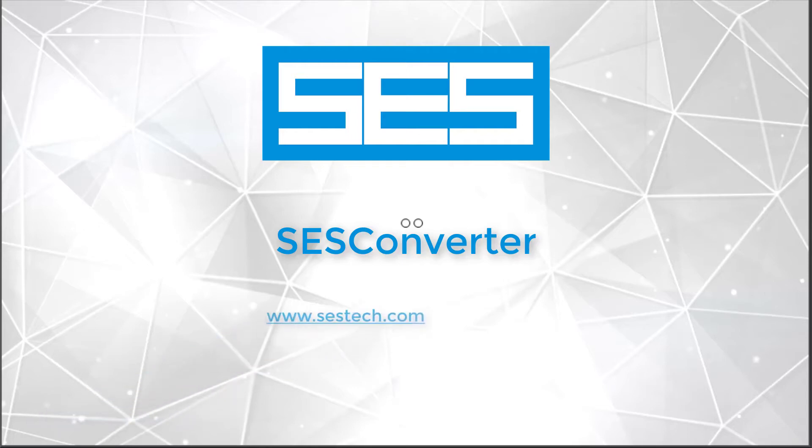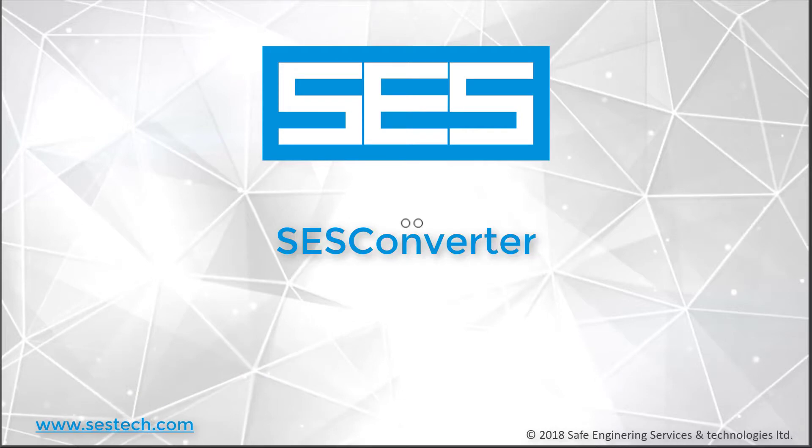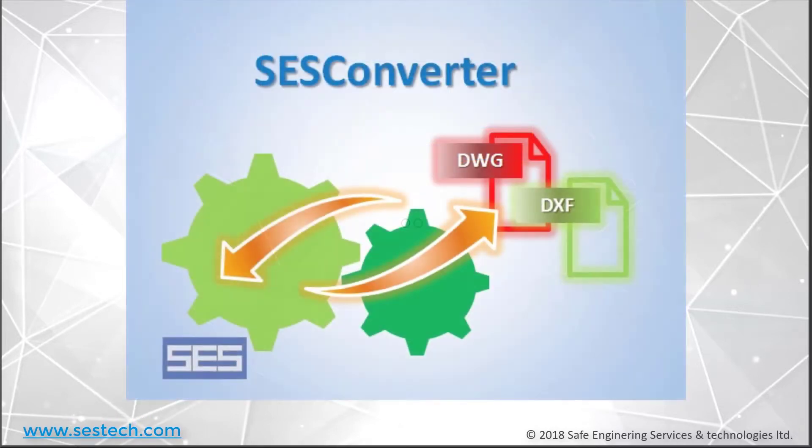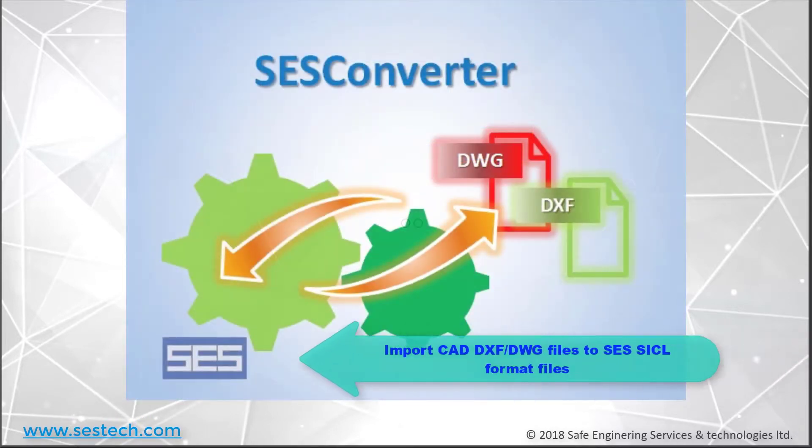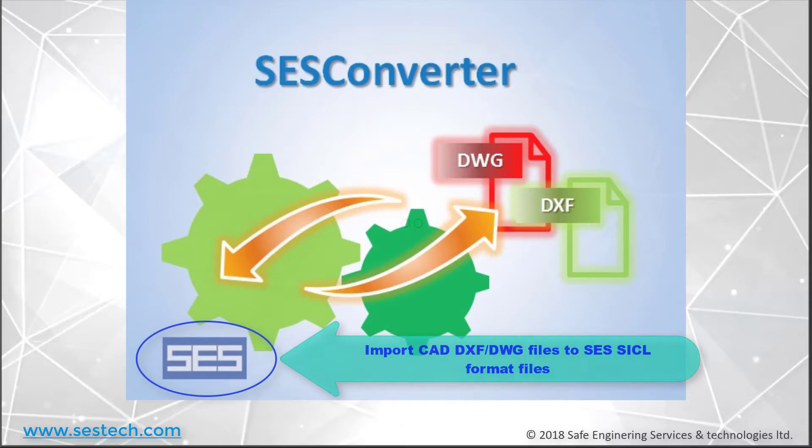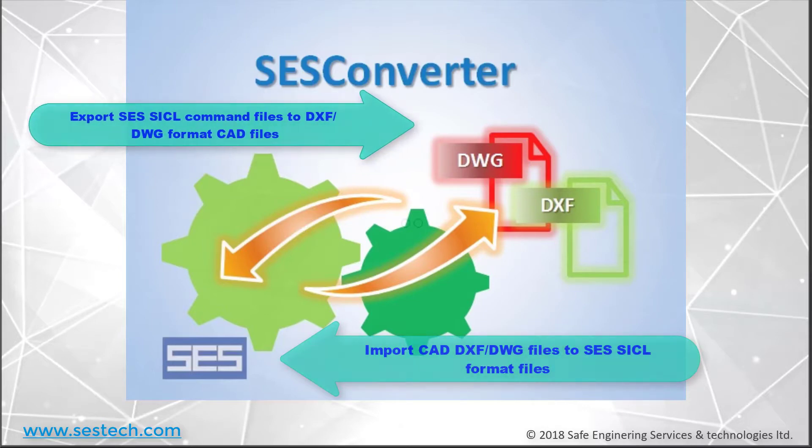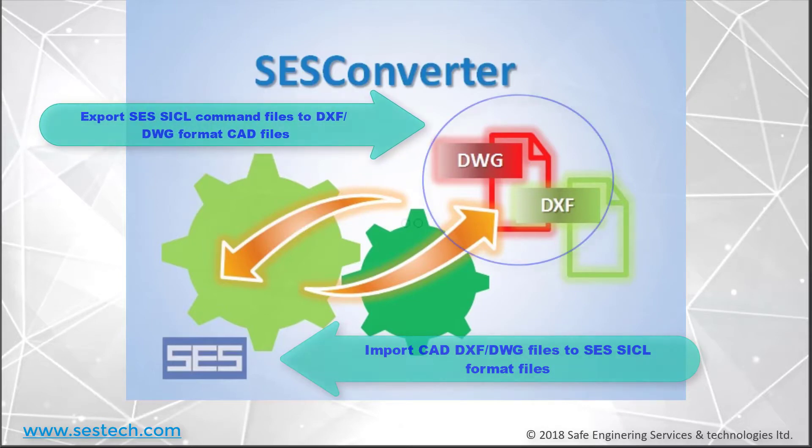Hello, and welcome to this video tutorial on how to use the SCS Converter application. SCS Converter can be used to convert CAD-based DXF or DWG files to a format that can be read by SCS applications. In other words, the SCS Input Command Language, or Cycle. SCS Converter can also export various SCS Cycle command files to a DXF or DWG format.